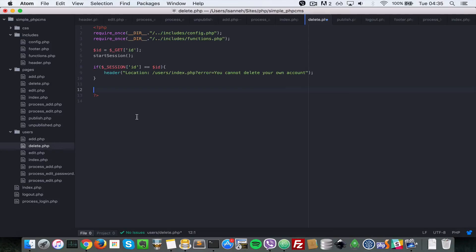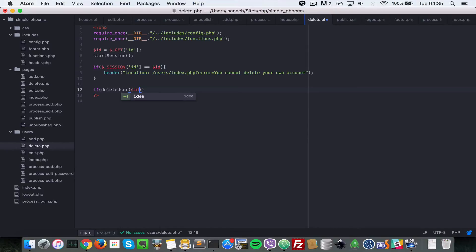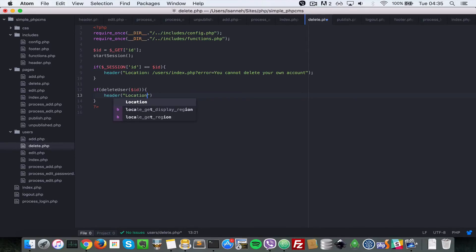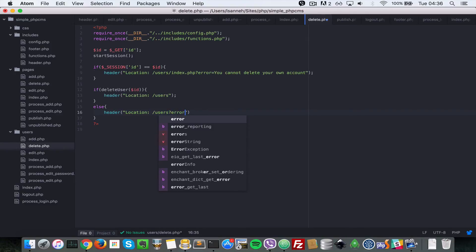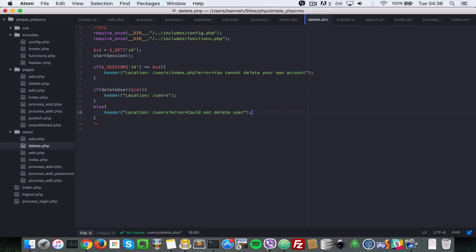Let's continue implementing the delete. We'll say: if delete_user(id) then header location to /users, or else if it fails for some reason, header location to /users and pass an error parameter equal to 'could not delete user'.